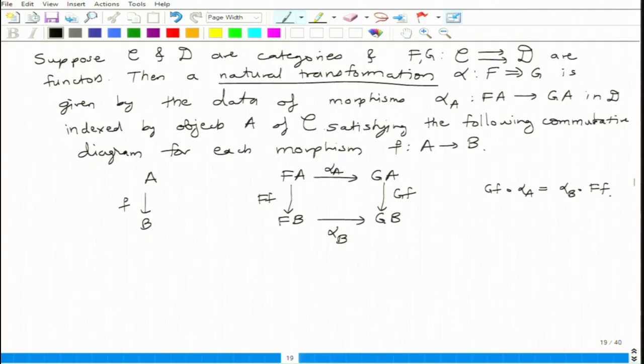This is called a natural transformation because you are not just choosing one morphism — you are making coherent choices for every object. If the category C is very large, like the category of sets, infinitely many choices must be given by a rule, and once there is a rule there is naturality. That is what the name signifies: it is a natural transformation from one functor to another.